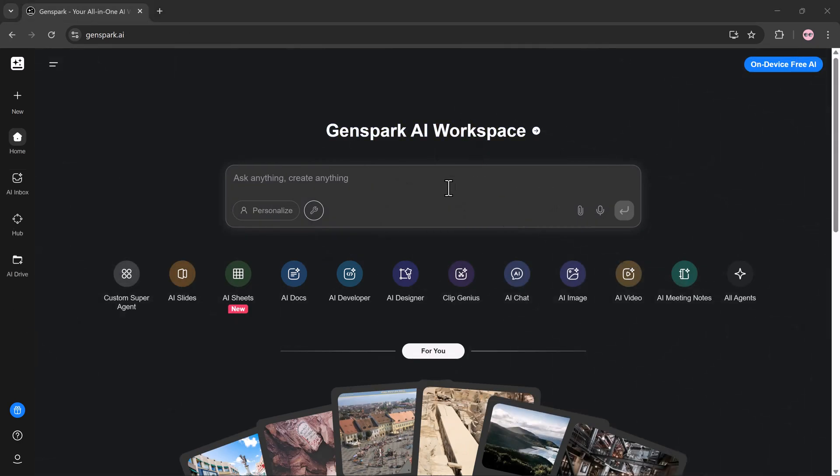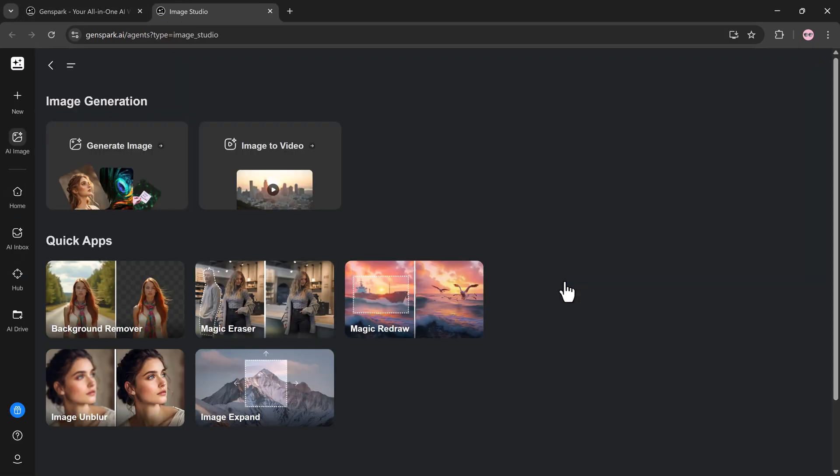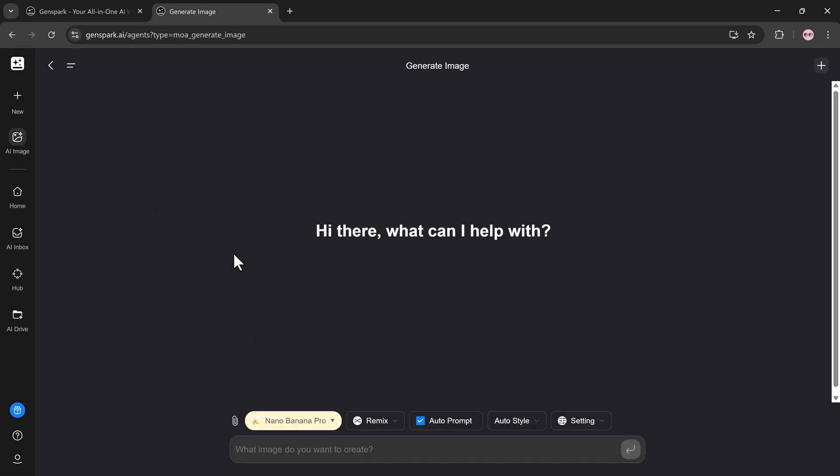Section 2: AI Image. Now let's move to AI image, one of the strongest features for creators, freelancers, and marketers. Genspark offers unlimited AI image generation for all of 2026. You're not locked into a single image model.